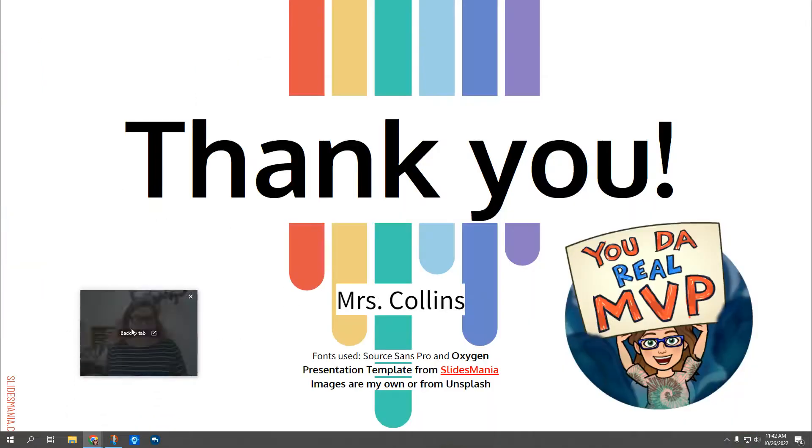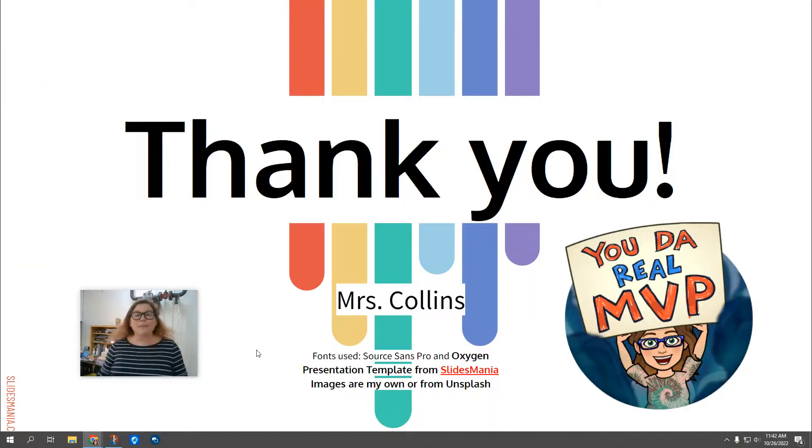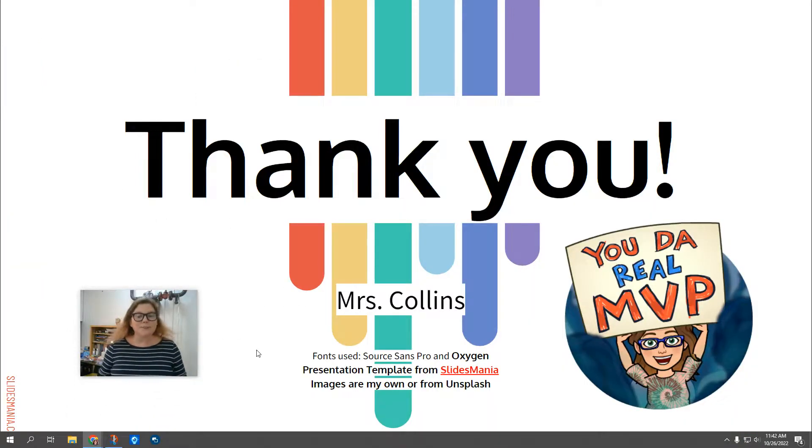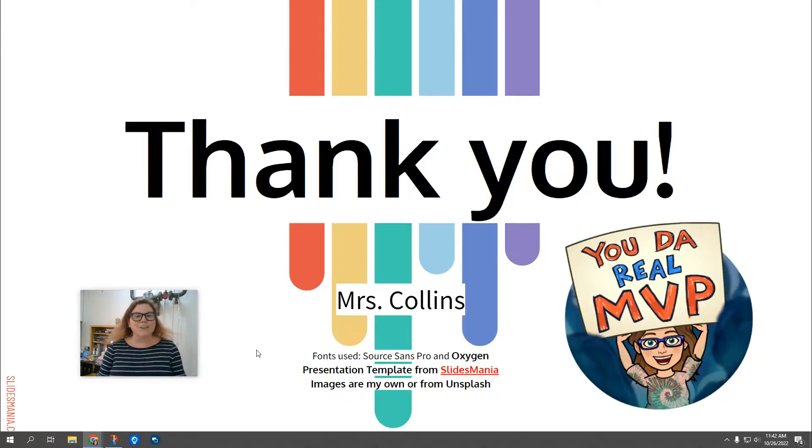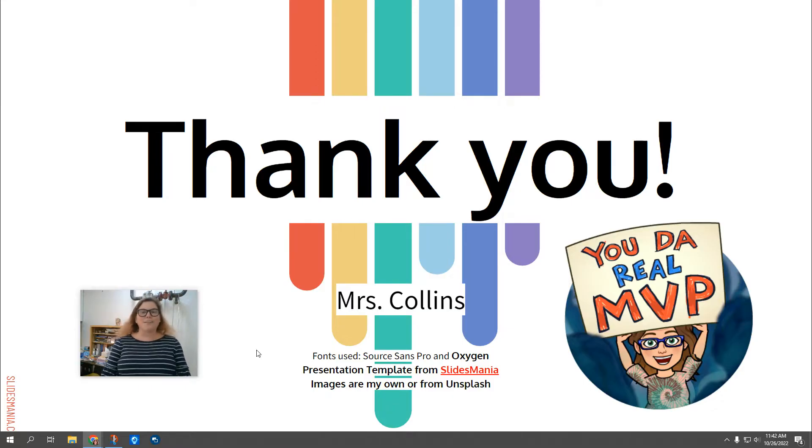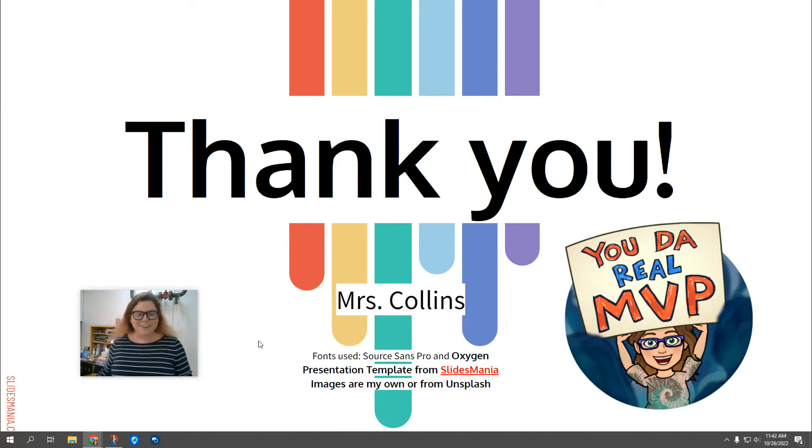All right. With that being said, if you have any questions about Gmail, please feel free to reach out to me, Mrs. Collins, and I hope everyone has a great day and I look forward to seeing all of the progress we make. Have a good one.